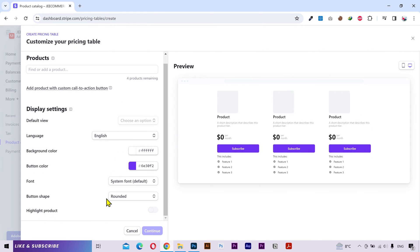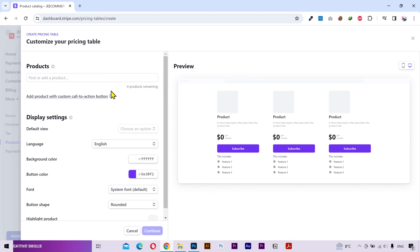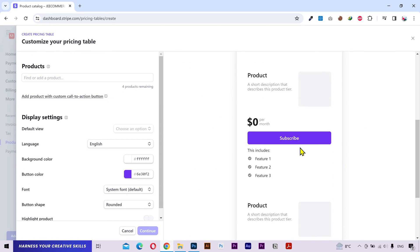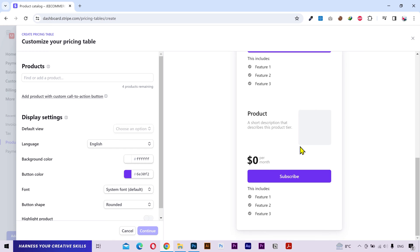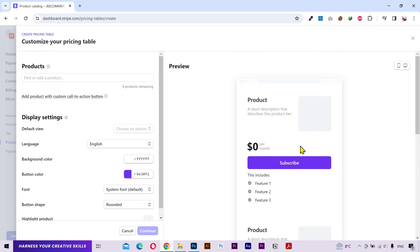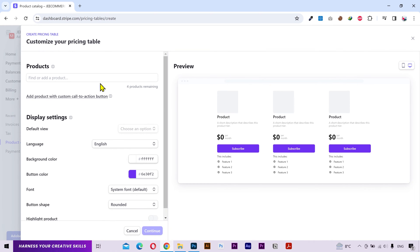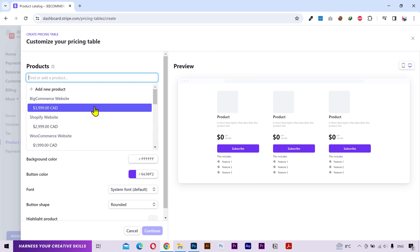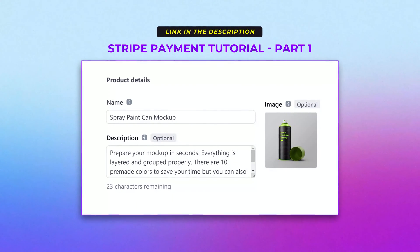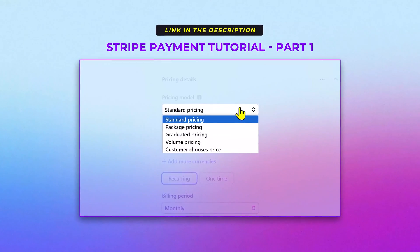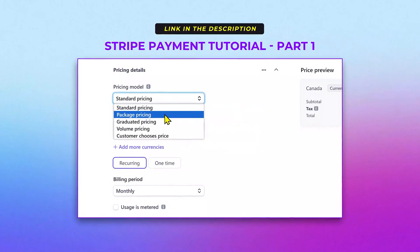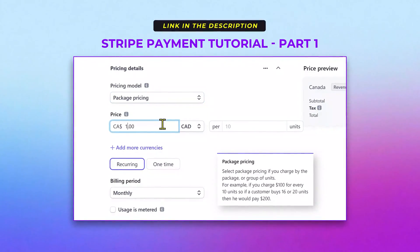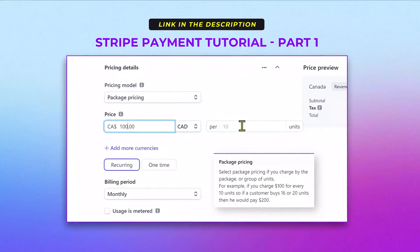You have some settings on the left side and you can see the real-time preview on the right side both in desktop and mobile version. You can select a product from your product list. You can also add a new product. If you don't know how to add a product, I've explained that in detail in part 1 of this tutorial. You can find the link in the description.